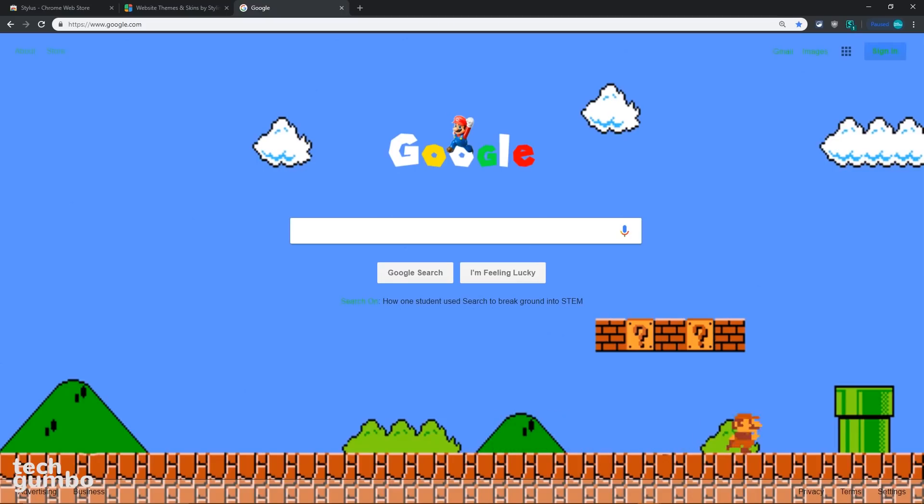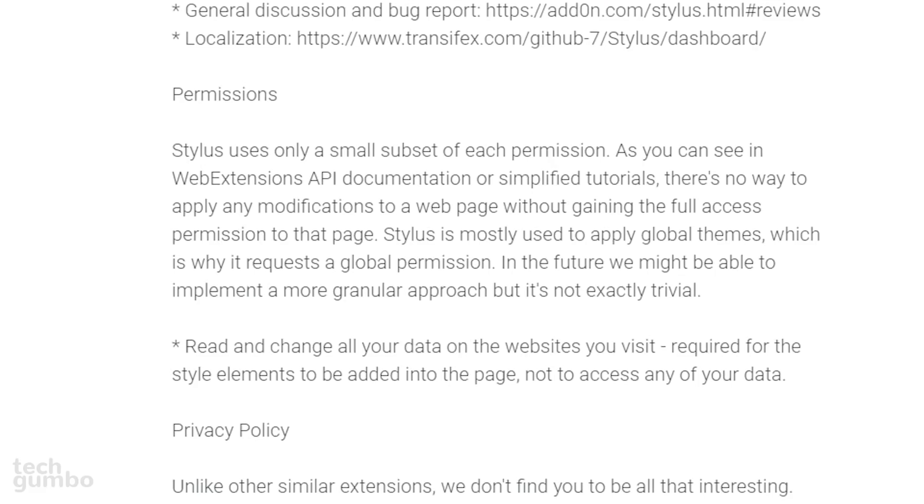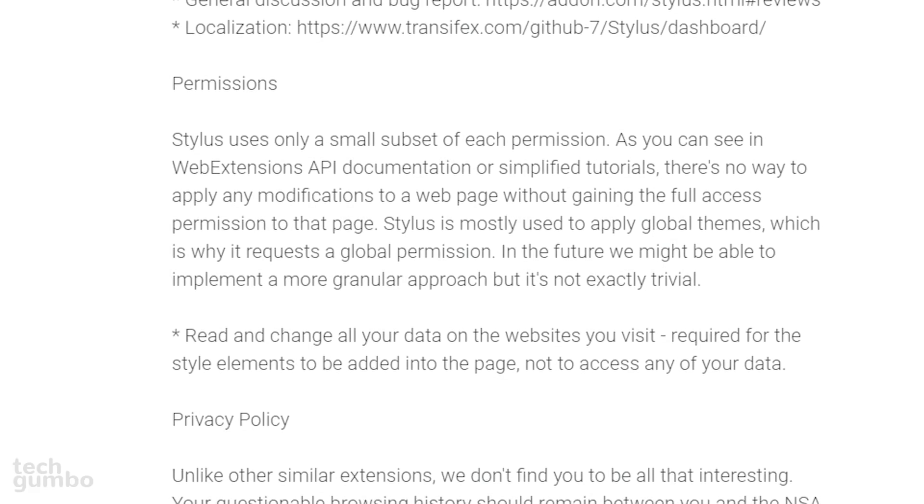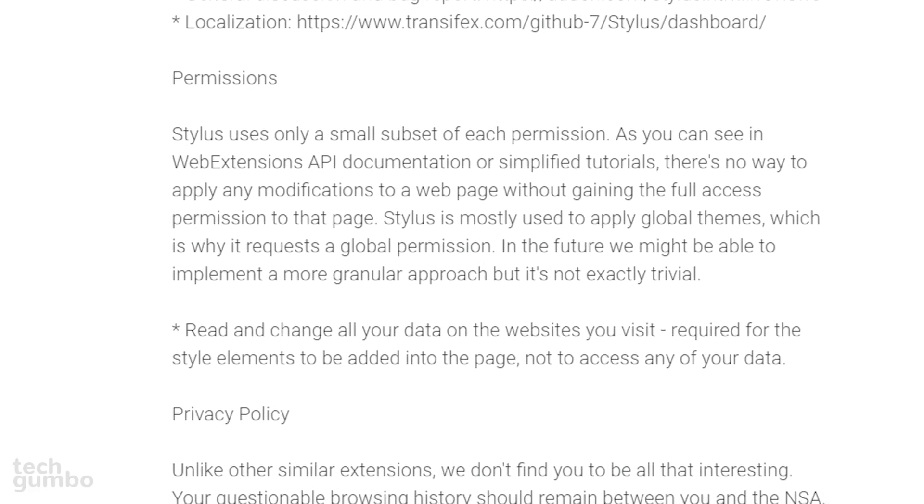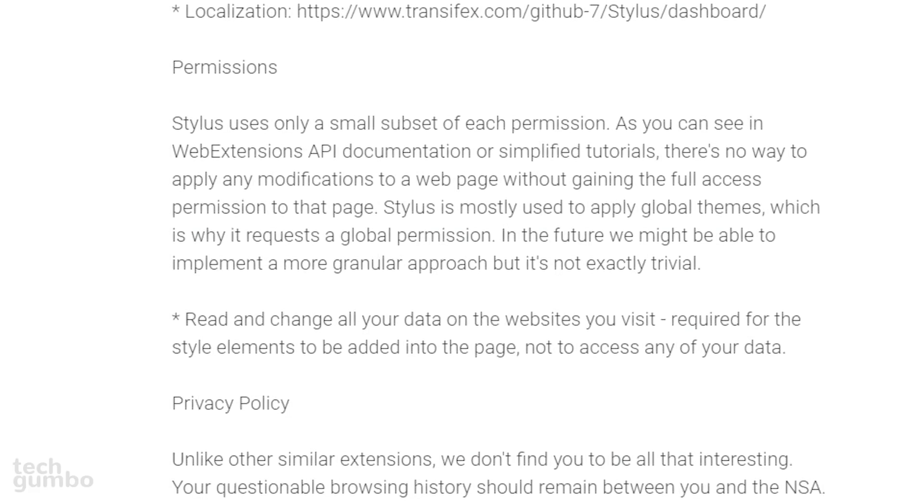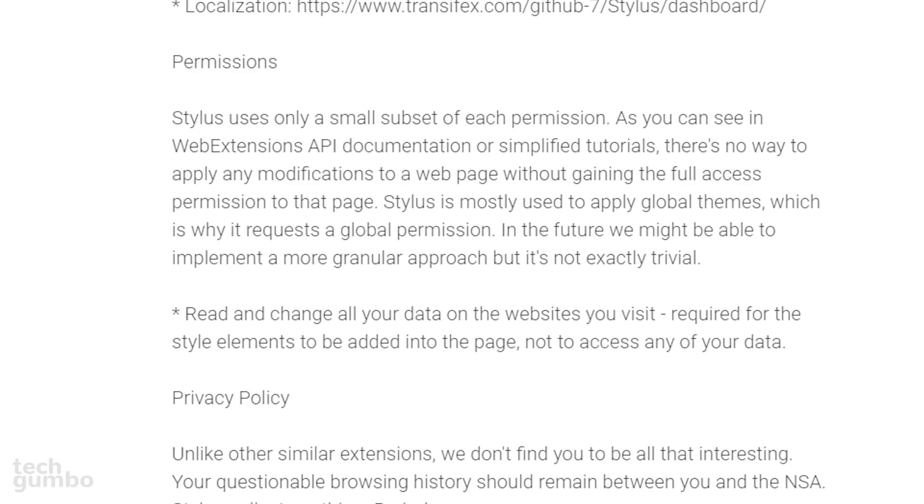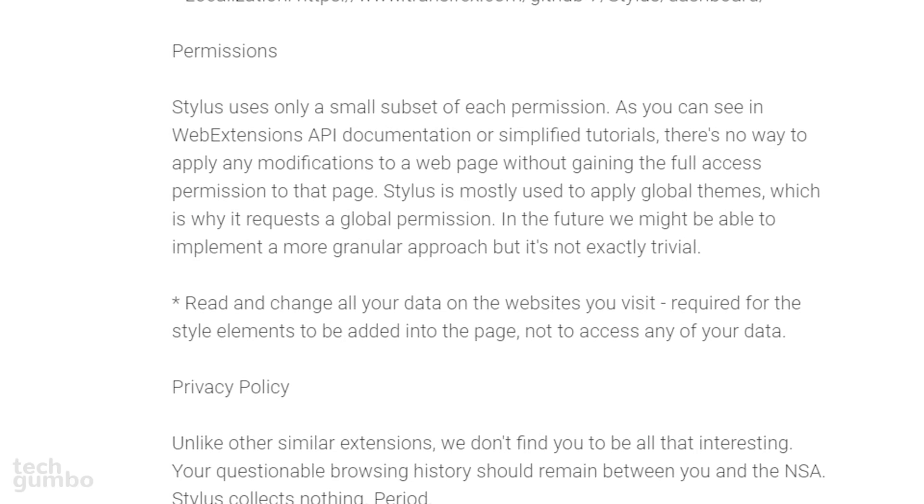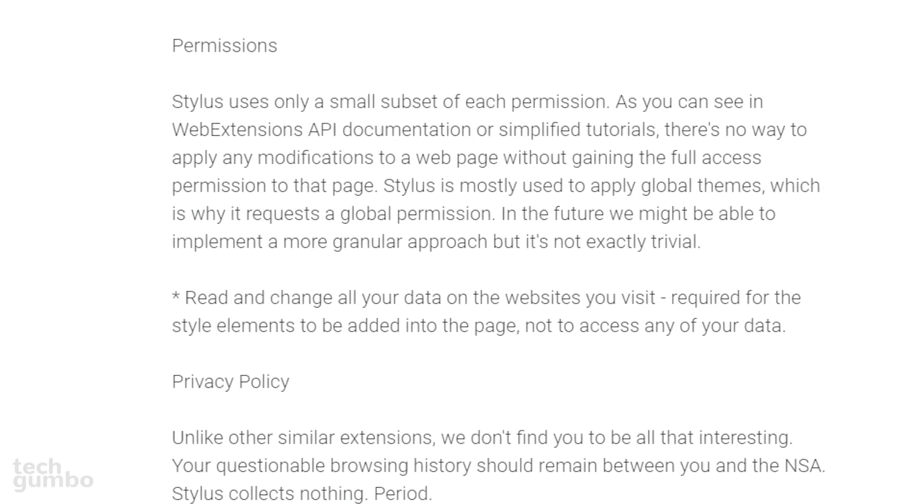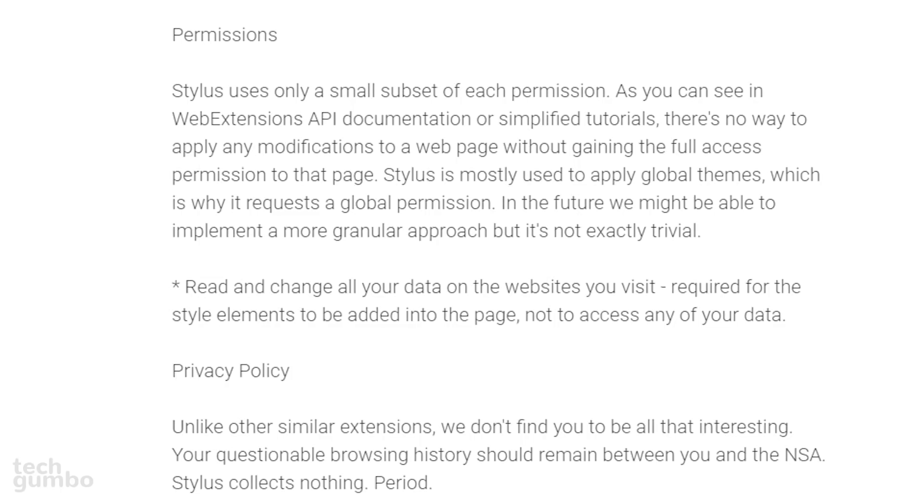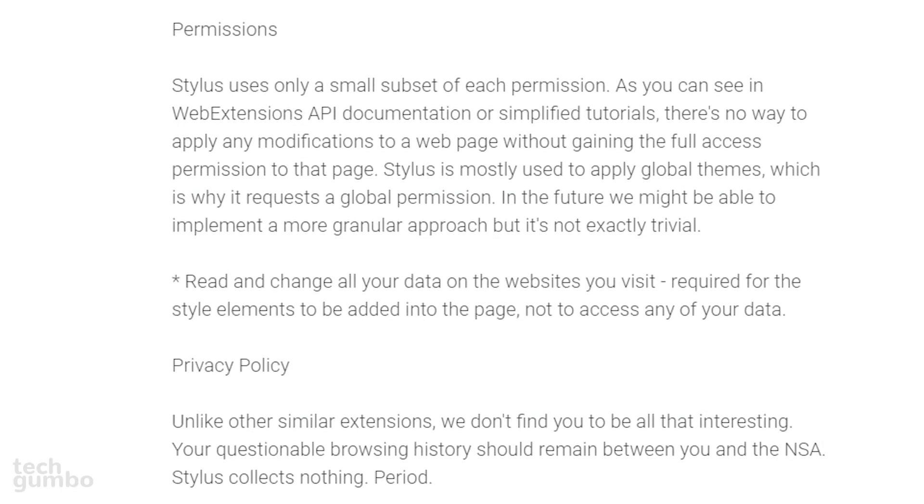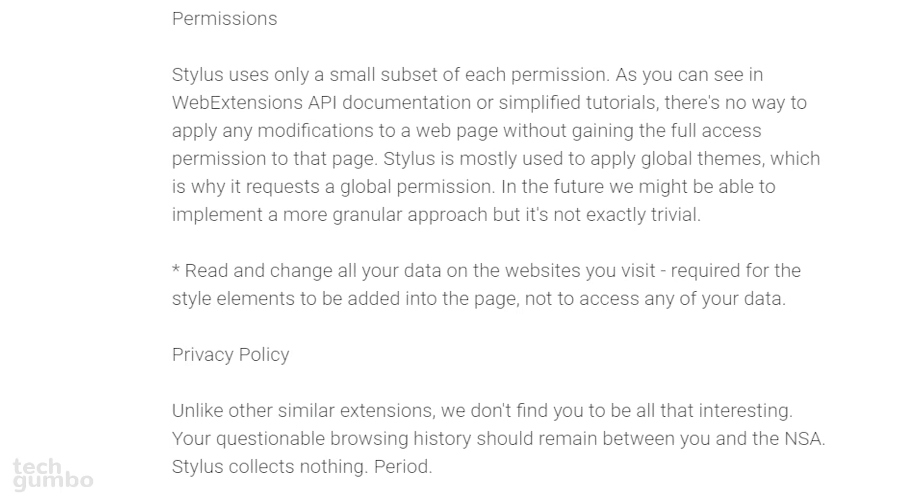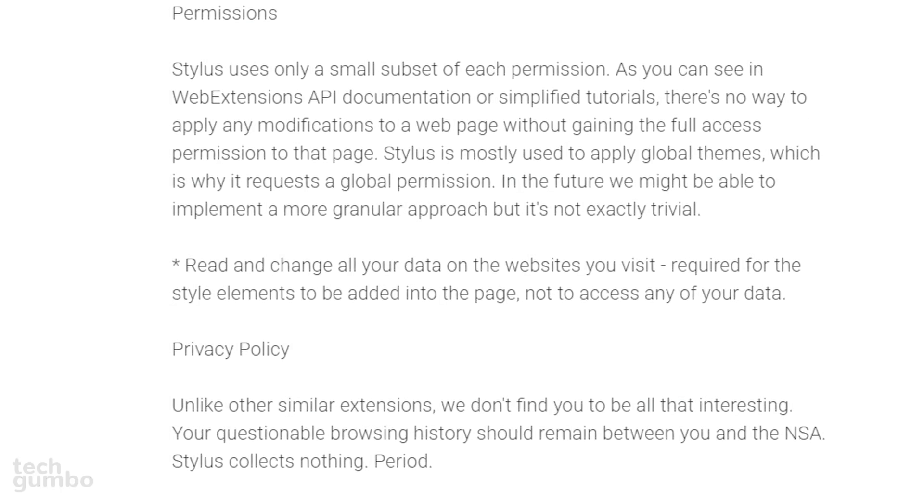For example, right now, I'm using the Super Mario style on the Google search page. Stylus features one of the best privacy policies I've ever seen. Unlike other similar extensions, we don't find you to be all that interesting. Your questionable browsing history should remain between you and the NSA. Stylus collects nothing, period.